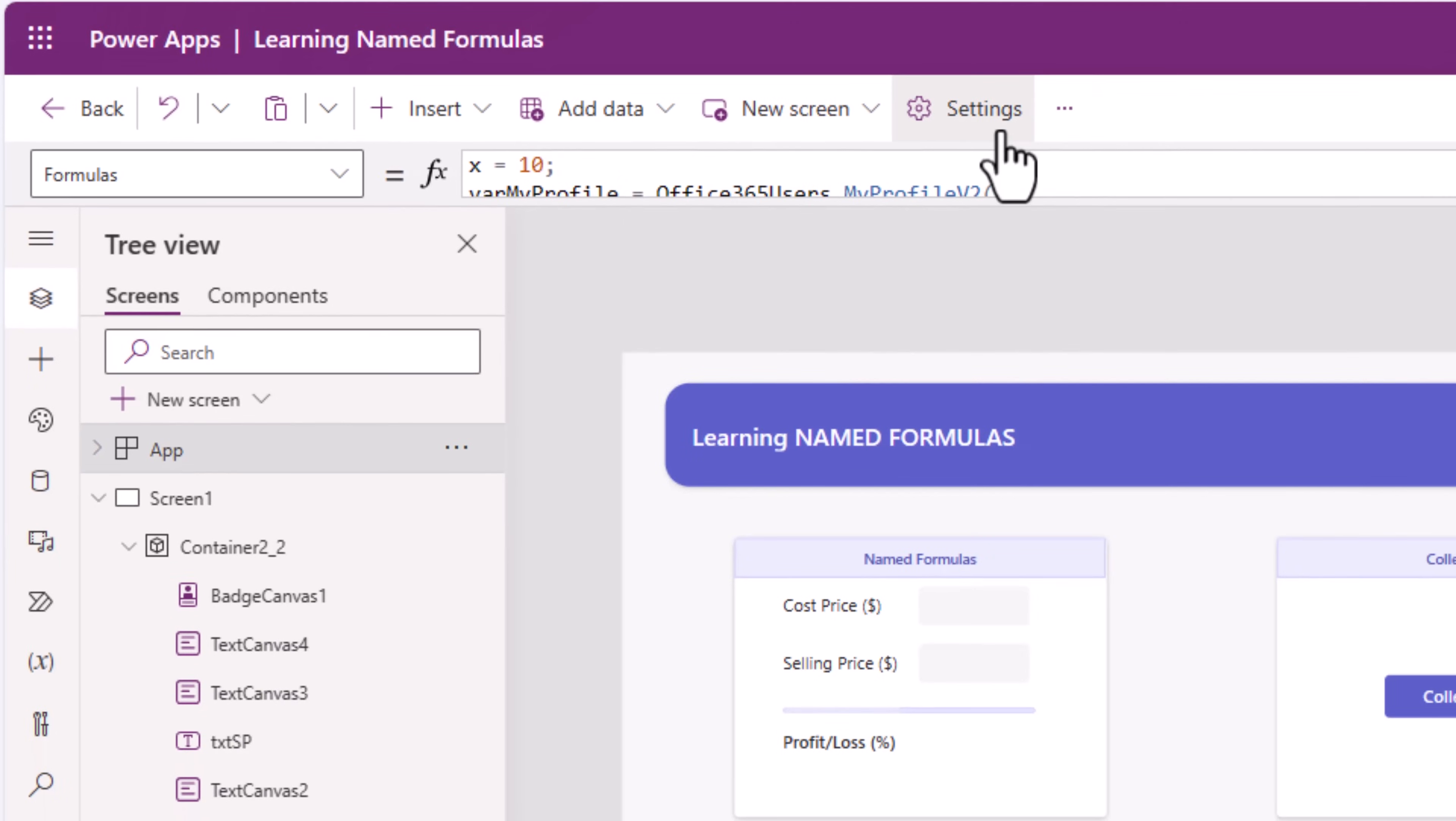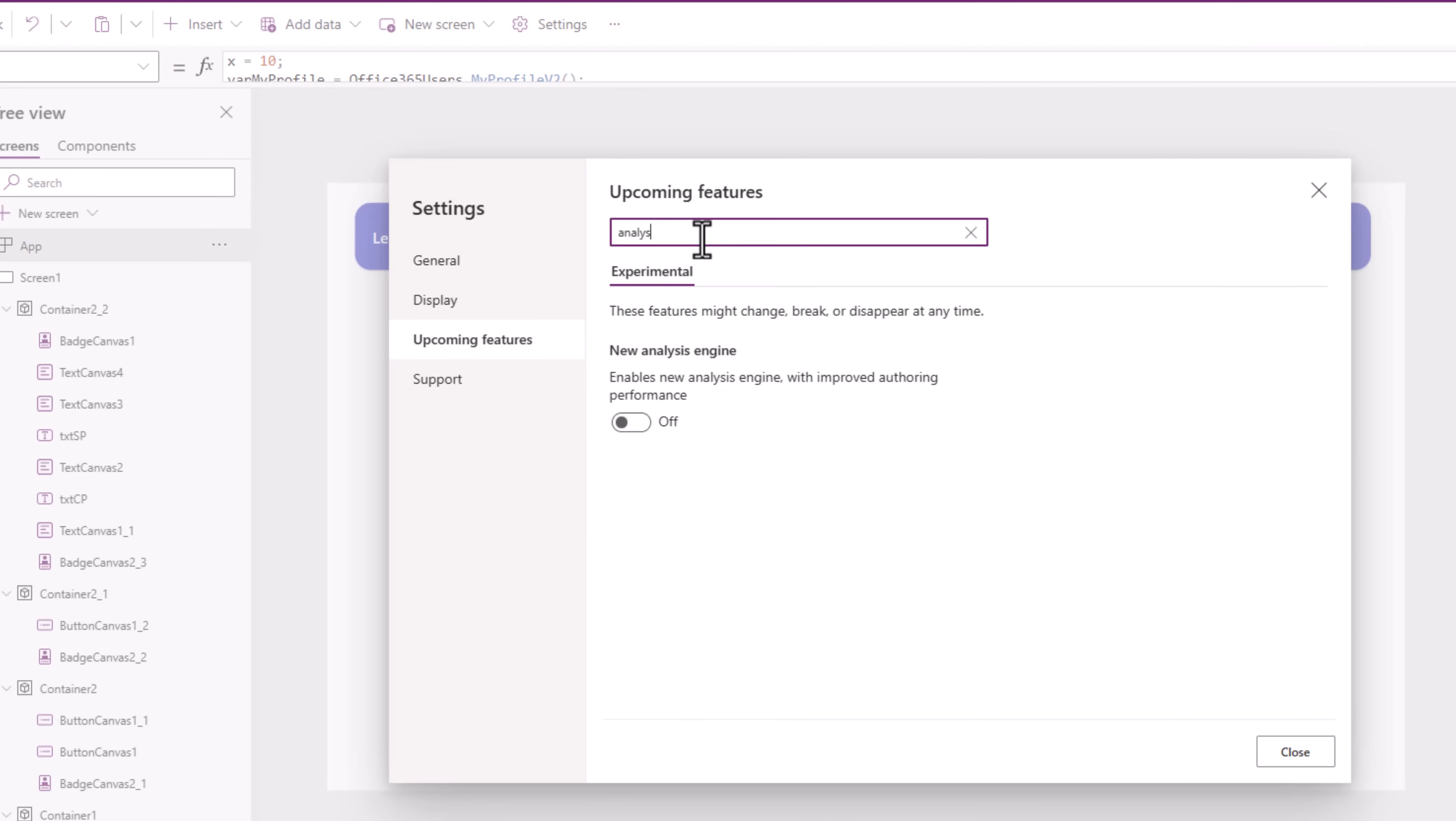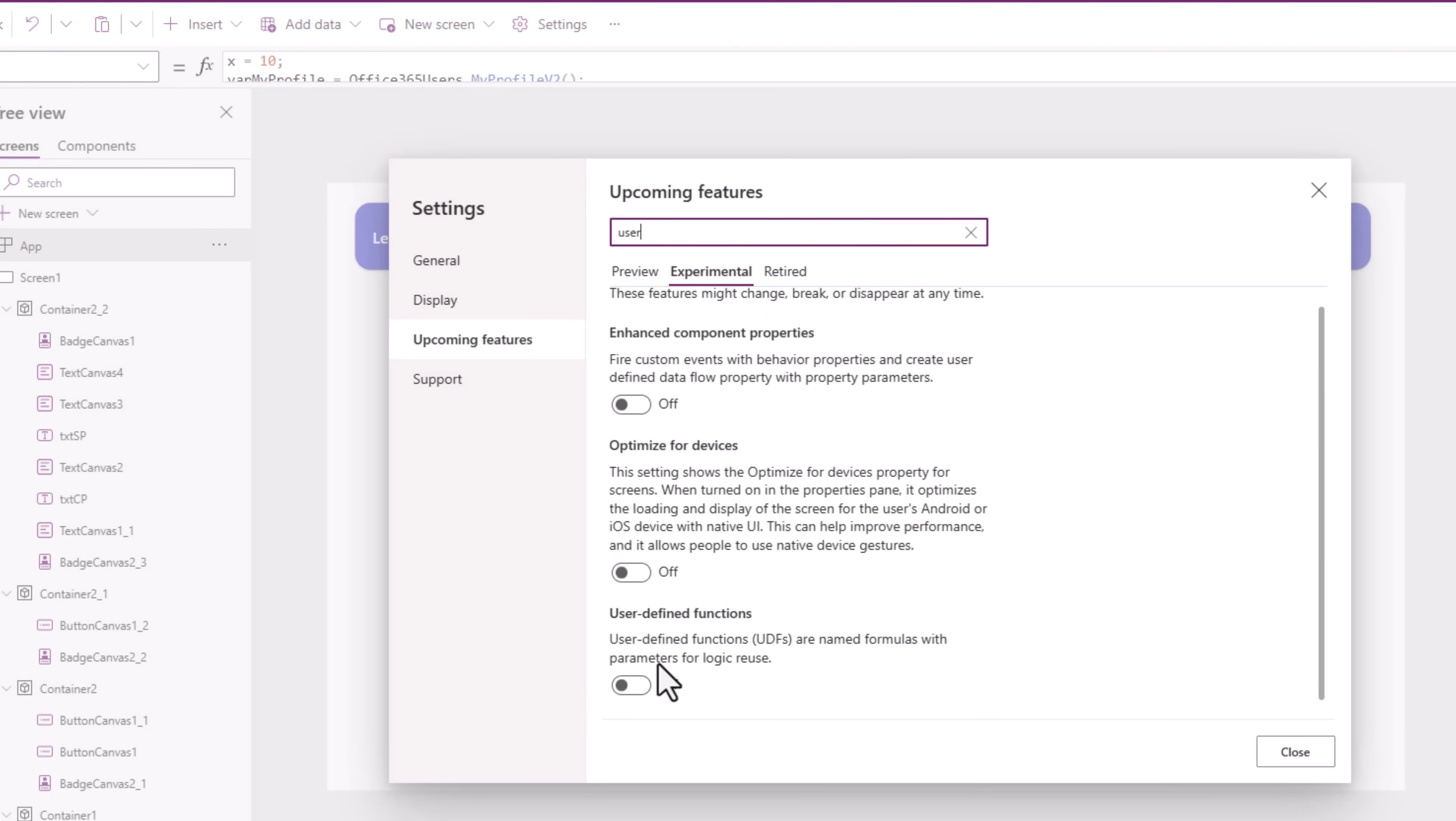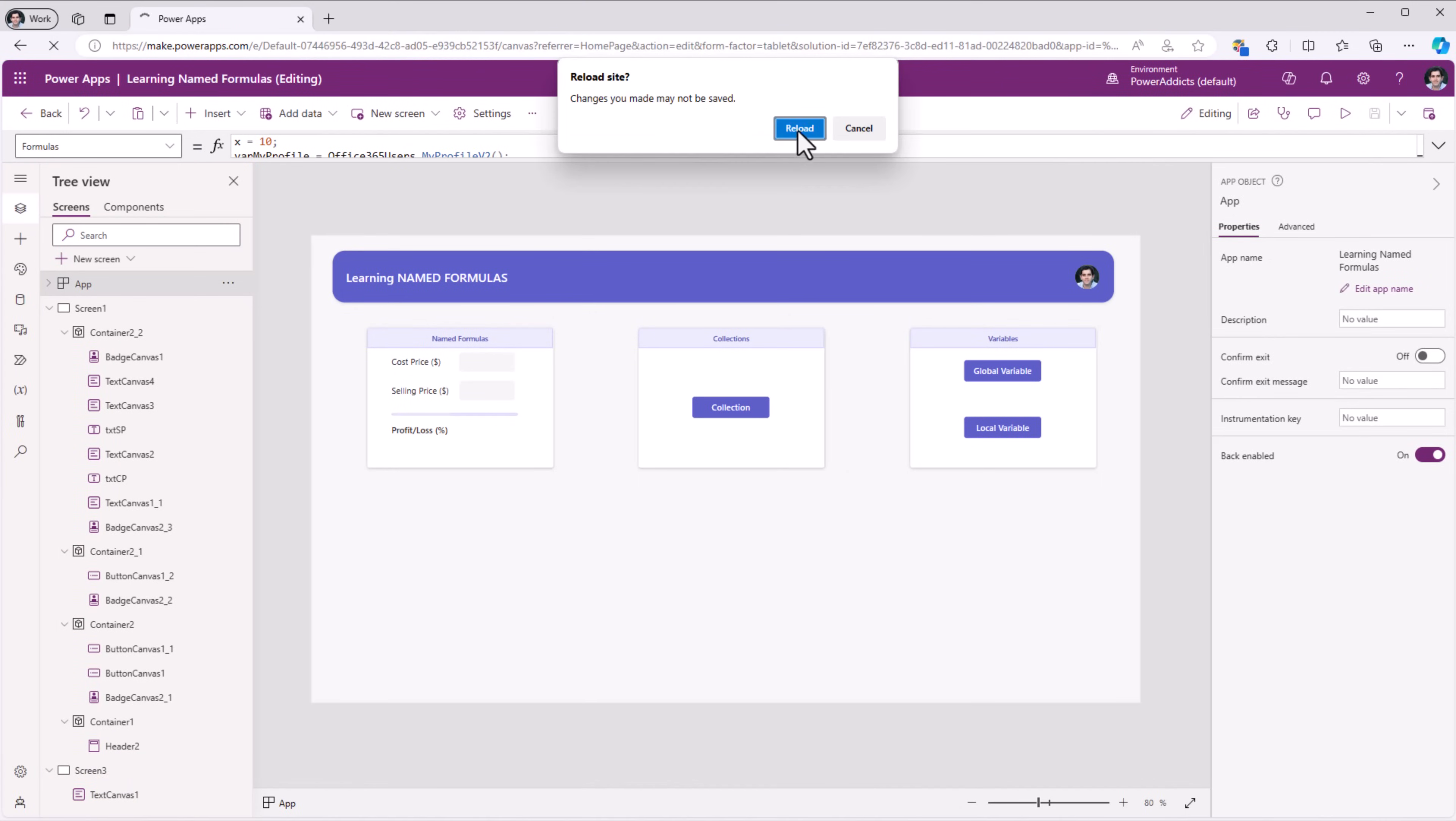At the time of recording of this video, it's in preview. So I'll go to settings, upcoming features. There are two features I have to enable to use it. One is new analysis engine, and the other is user-defined functions. I'll save my app and reload the studio experience.